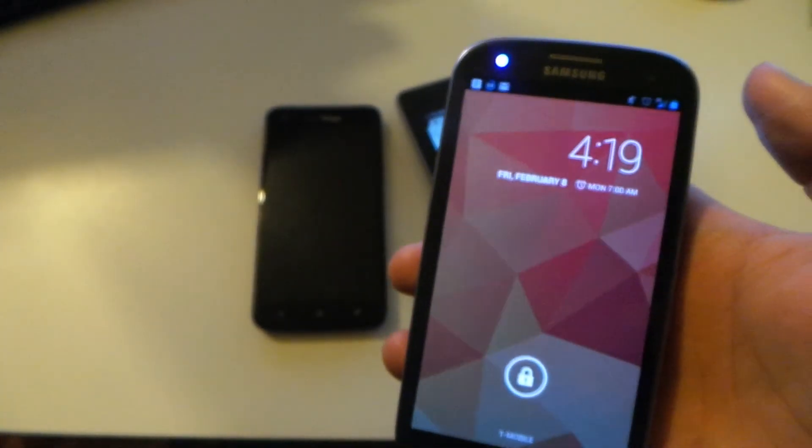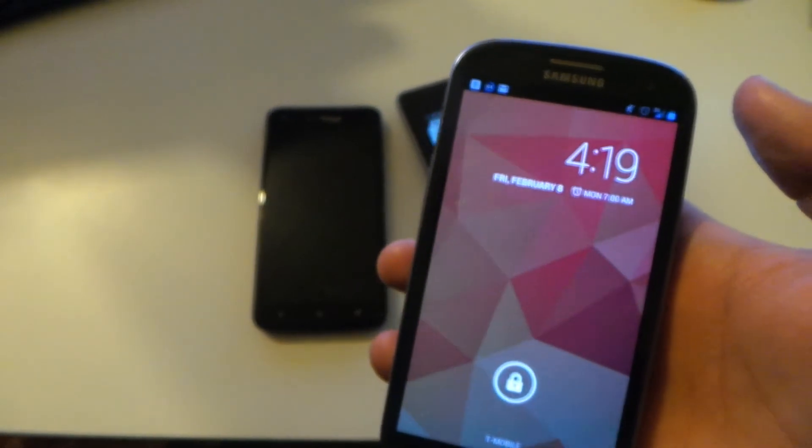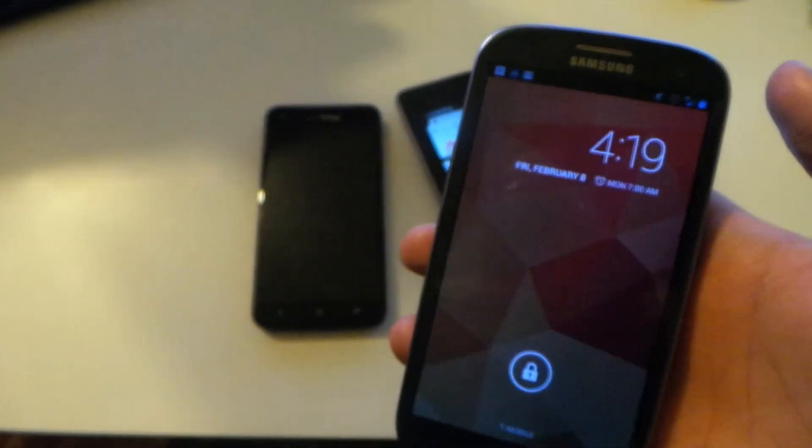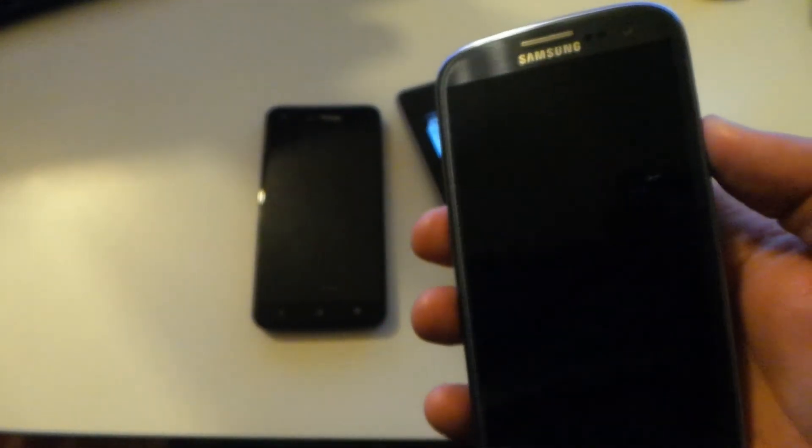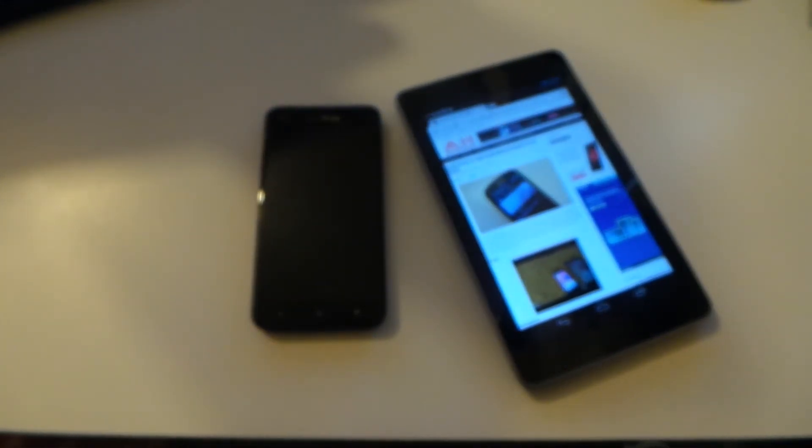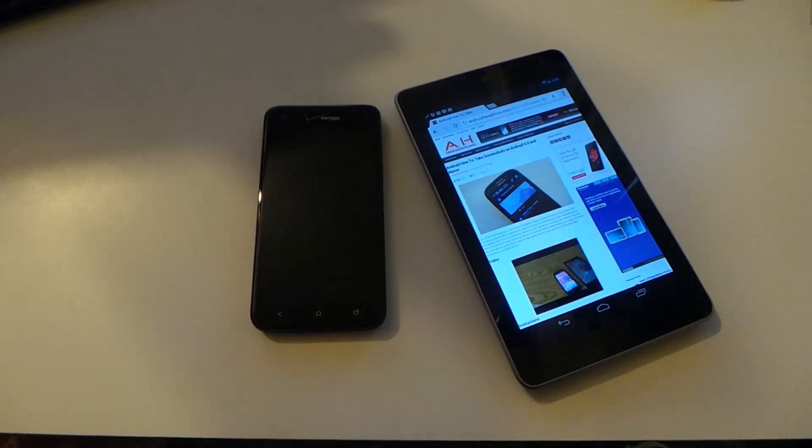On the Galaxy S3, you have S Beam where you can transfer files up to one gigabyte and that's if you're on stock TouchWiz. But that only works with other Galaxy S3s or Galaxy Note 2s. So your best bet is to use Android Beam which works on anything 4.0 and above.